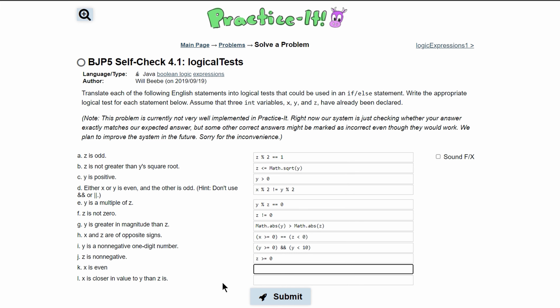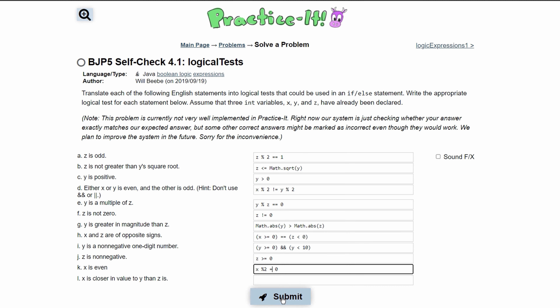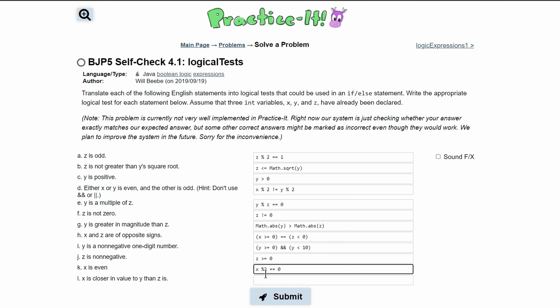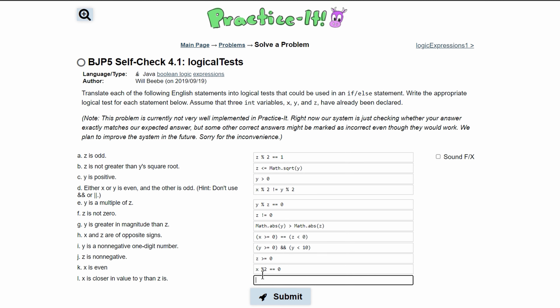For 'x is even,' we write x % 2 == 0, similar to what we used earlier. Note it should use a double equals because we're checking equality, not assigning.